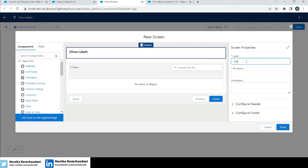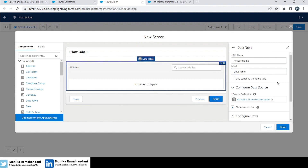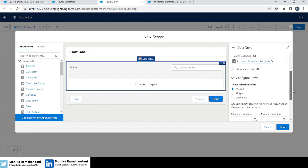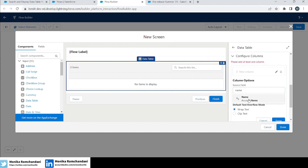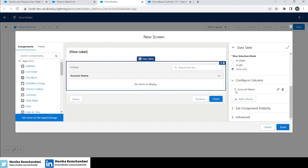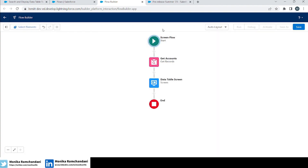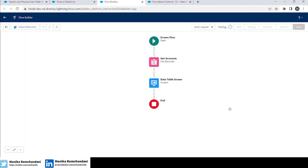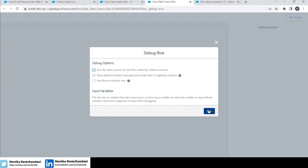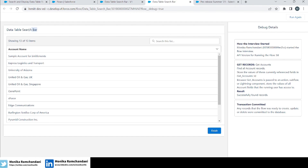Let's name the screen 'Data Table Screen' and configure the data table columns. We'll keep it simple and just add account name. Click done. Now let's save the flow quickly — naming it 'Data Table Search Bar'. Then let's debug it to check the results and run the flow.